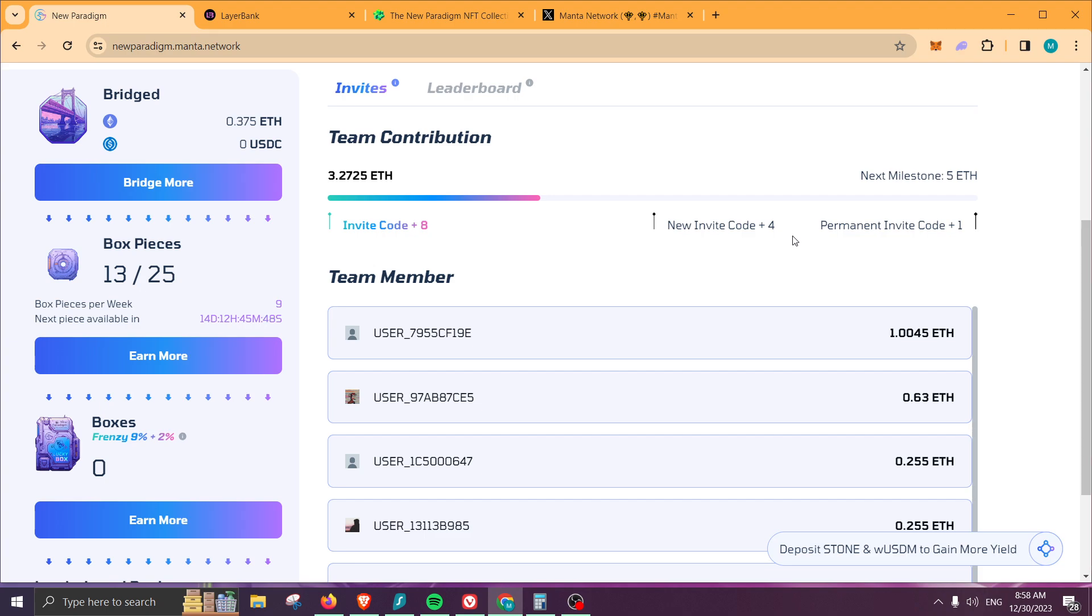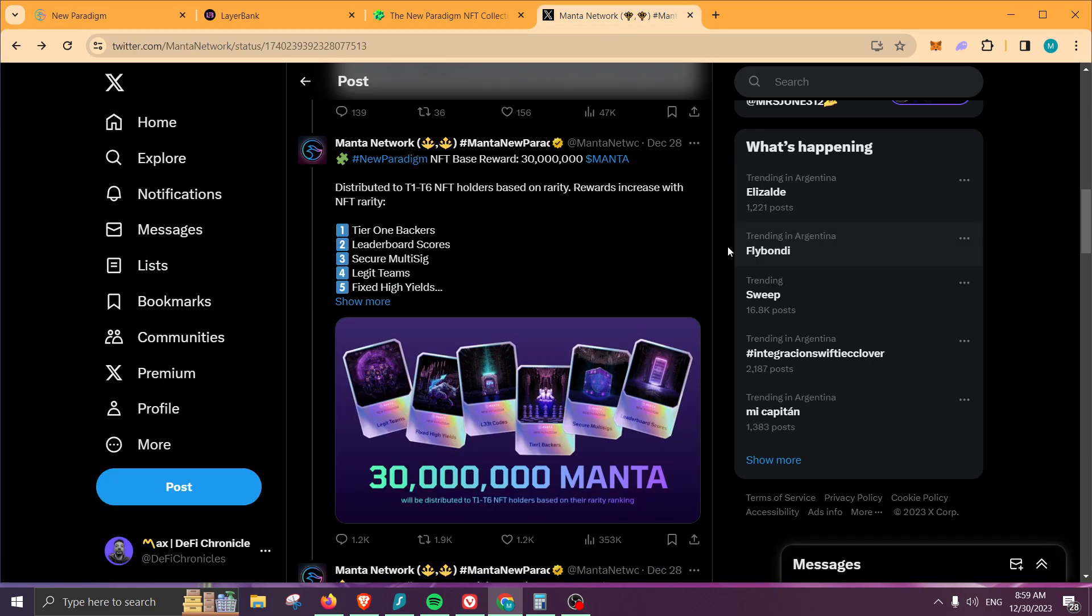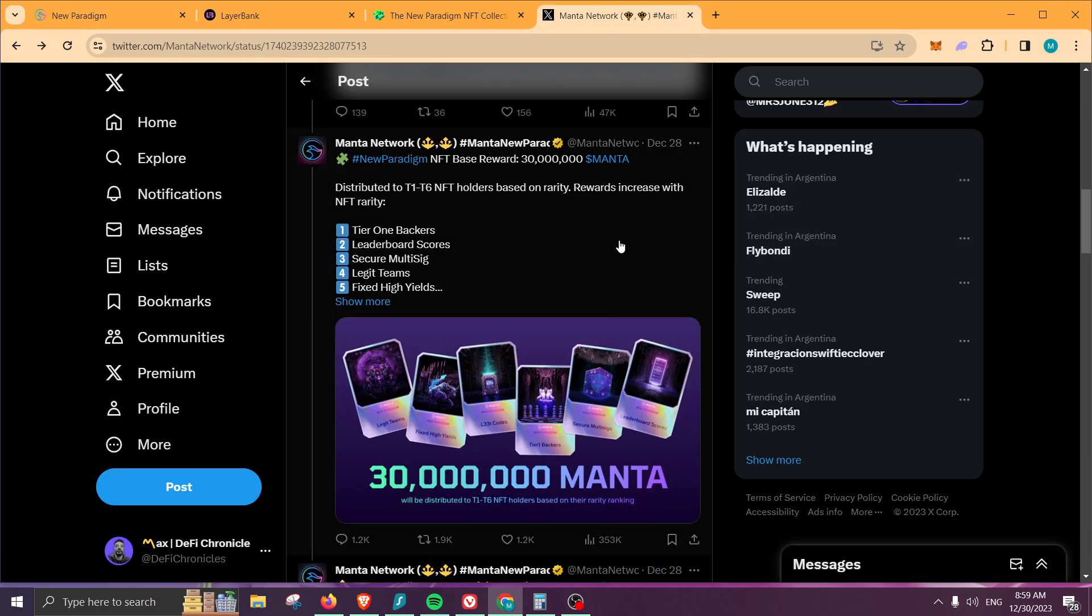What's up guys, welcome back to DeFi Chronicles. In this video, I'm going to show you how you can increase the amount of Manta tokens that you're going to be receiving for the airdrop. The amount of Manta tokens you'll receive is based entirely on the NFTs that you're holding.